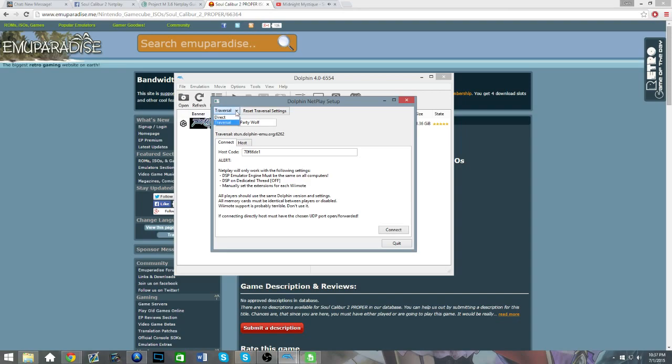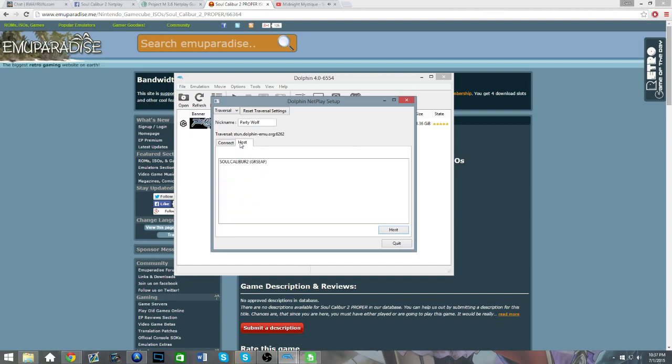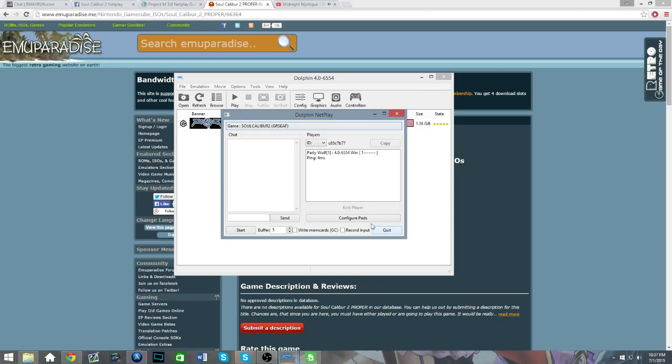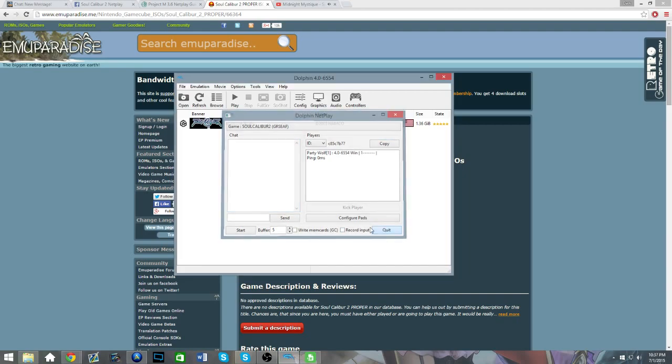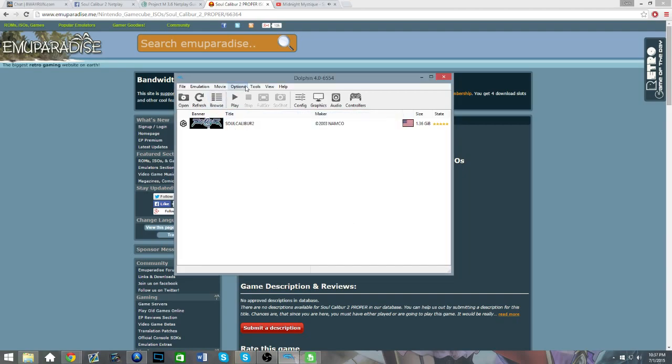Now, it'll default you to Direct, but you're gonna want to go to Traversal. And after you've done that, if you're the host, you're going to click the game, hit Host, and you're gonna want to copy and paste this ID by hitting Copy. And you're gonna send it to your friend.